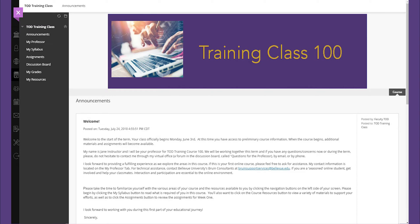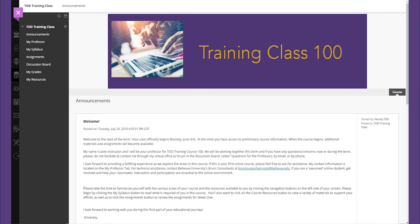Please note two very important items. First, if you log into your classroom prior to class start, all class buttons may not yet be available. Second, course labels may appear differently than portrayed in this video as each Bellevue University faculty member has the ability to modify their particular classrooms in order to provide a more customized experience for you.